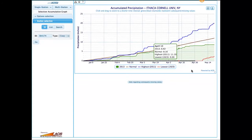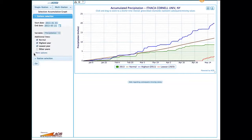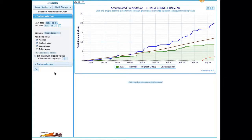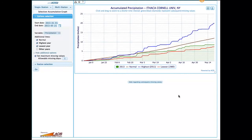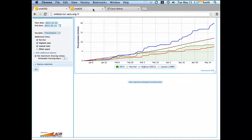That 1923 year is not a very good indication of our driest year due to missing data. If we go back to our options and click on 'more options,' we can set the number of missing values we want to allow. Instead of allowing an unlimited number, let's only consider years with no more than one day missing. If we redo the graph, you'll see that 1923 is now being ignored, and instead 1985 shows up as the driest year for this particular period of record for Ithaca.